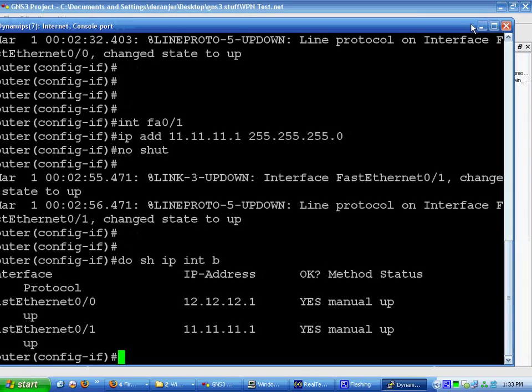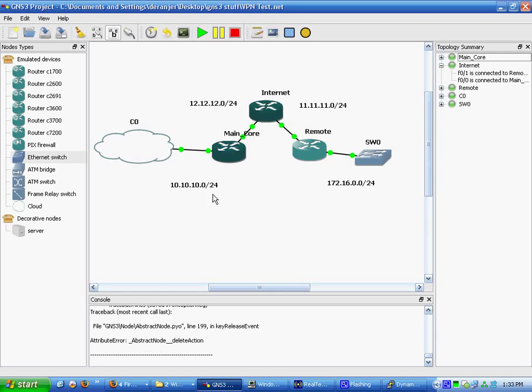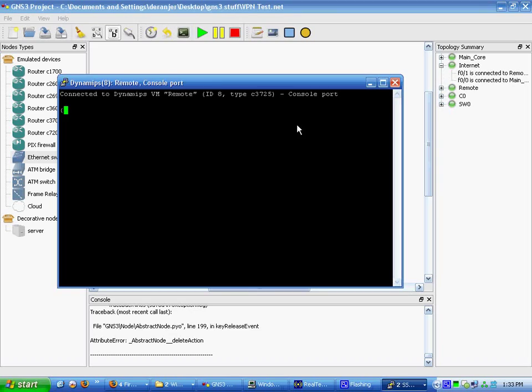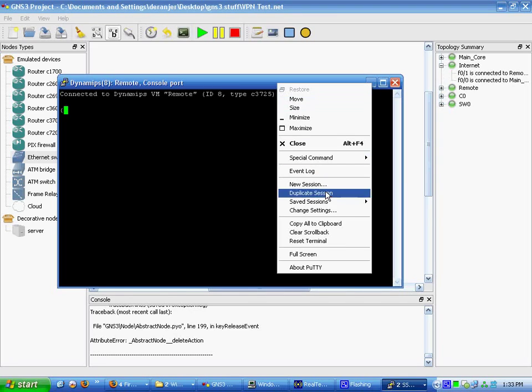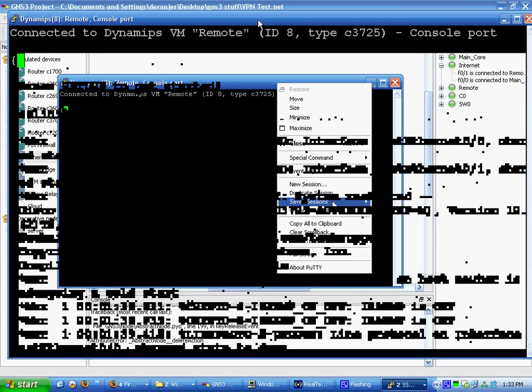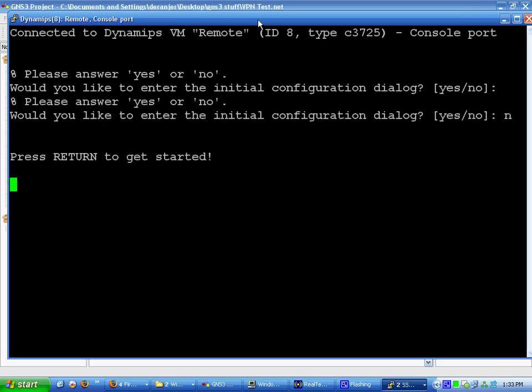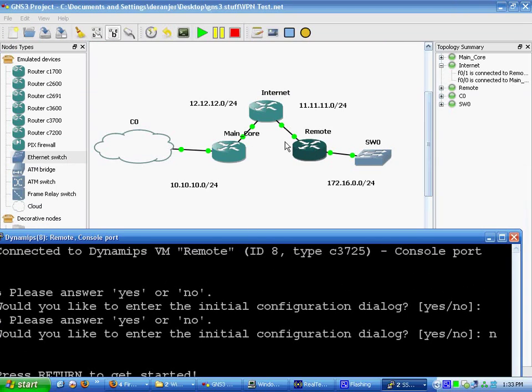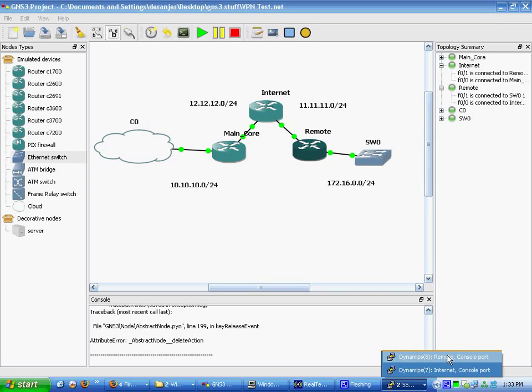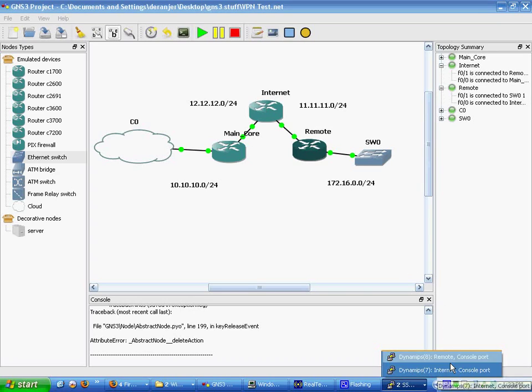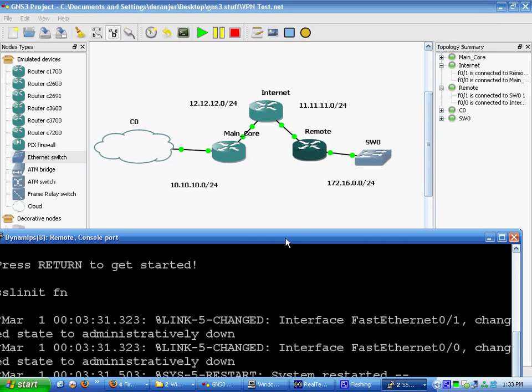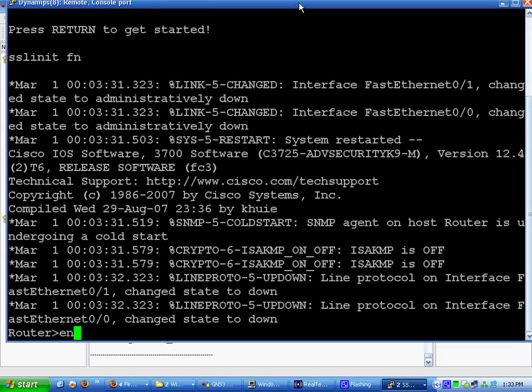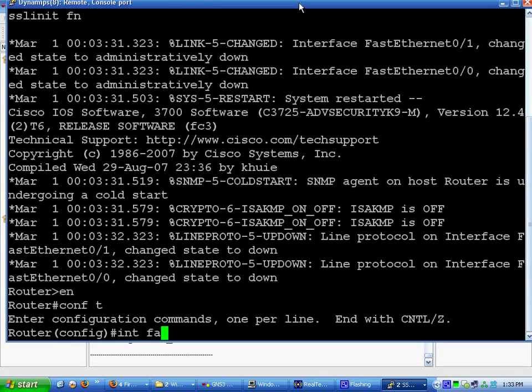Next, we are going to go over to the remote branch. Console. Let me check. FA0/0 should be on this one. We'll double check internet. Yep. All right. Remote. Enable. Conf T. Interface FA0/0.